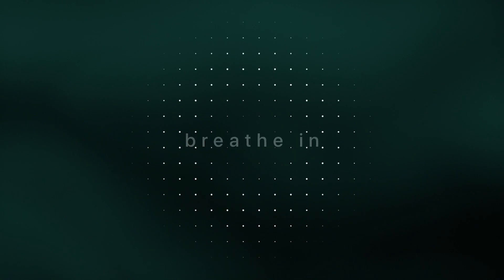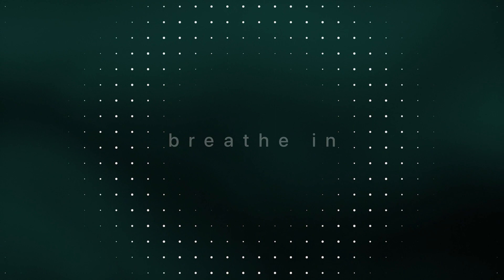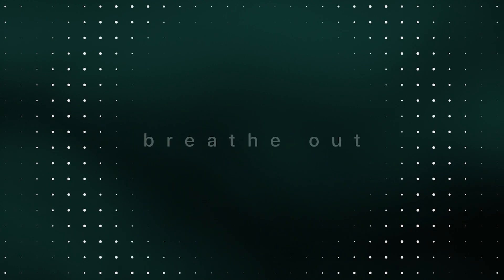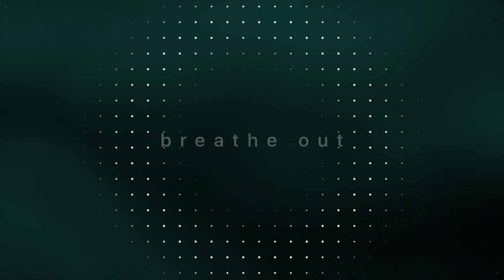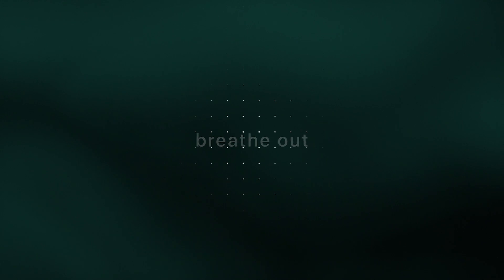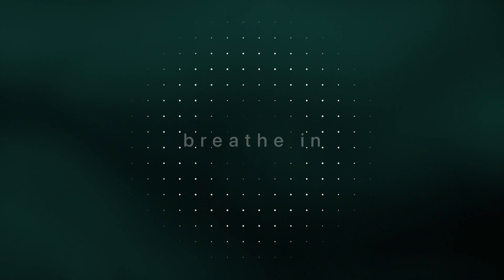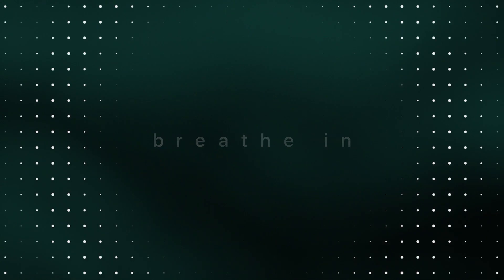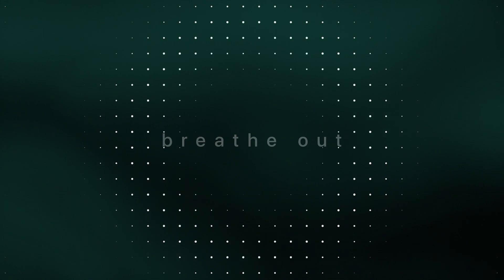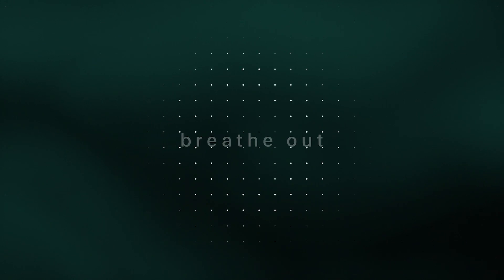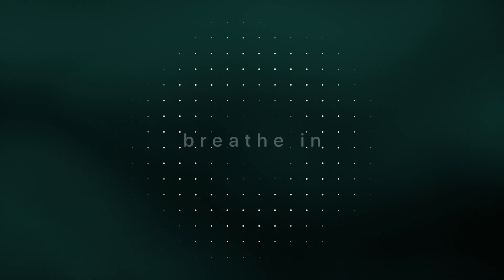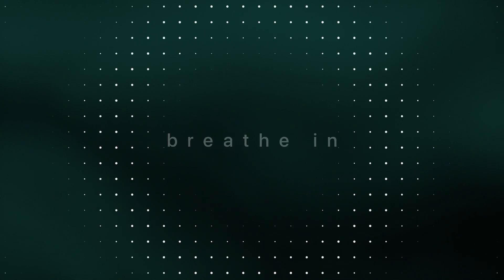Feel how the heart is sending oxygen and nutrients to every cell in your body. Feel how the heart is nourishing you, taking care of you, and just receiving the heartbeat.